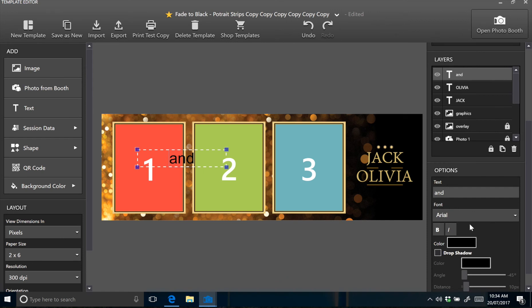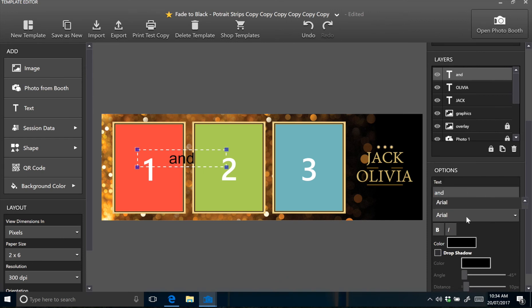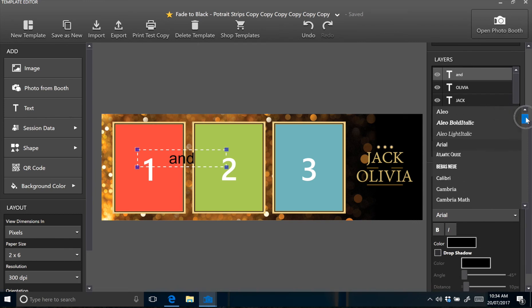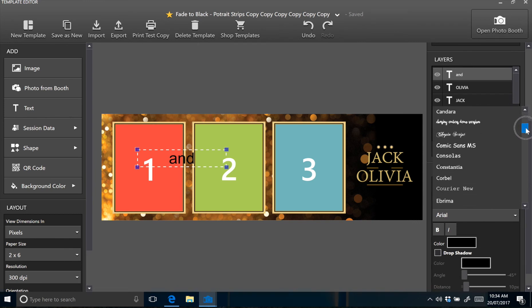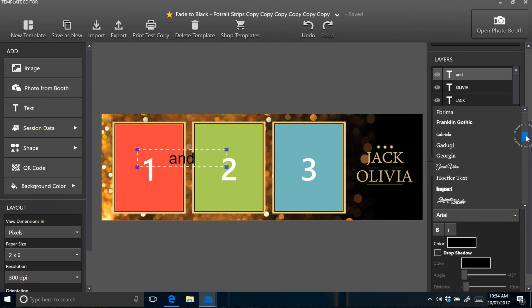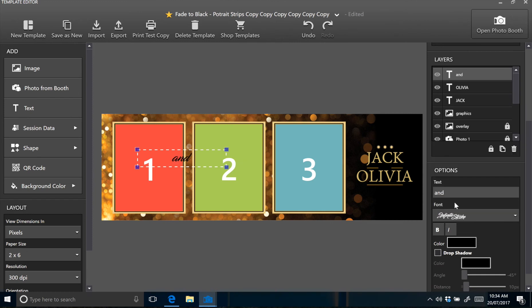Scroll down and you need to find the correct font. This time the font is infinite stroke. Perfect.